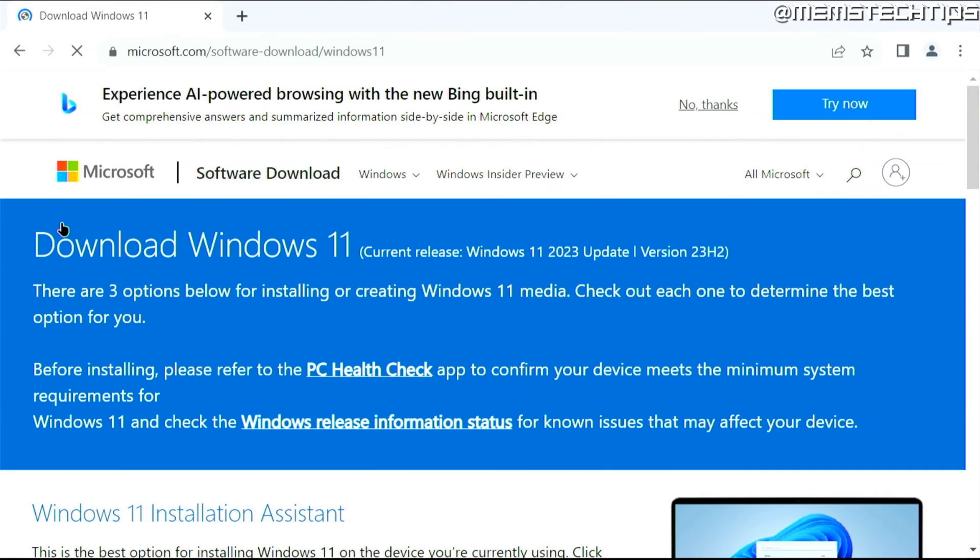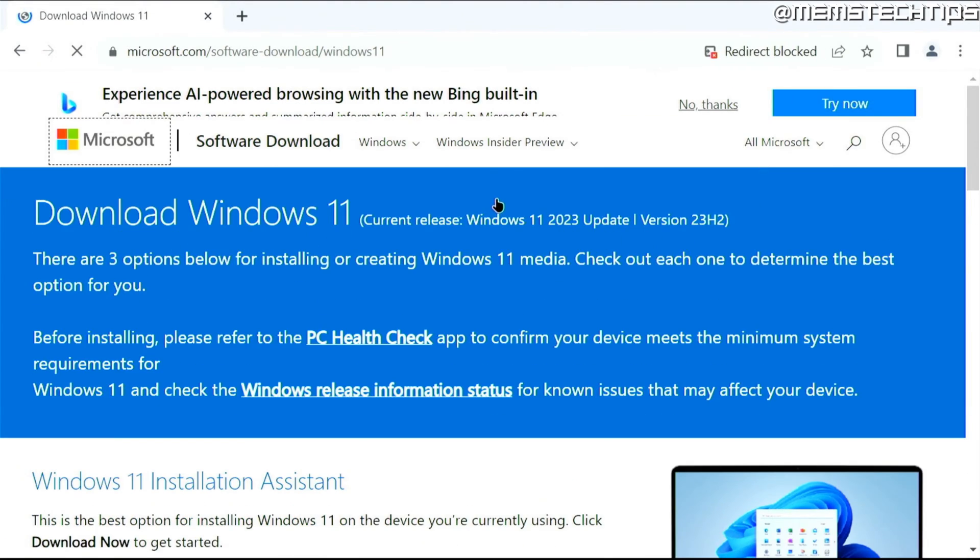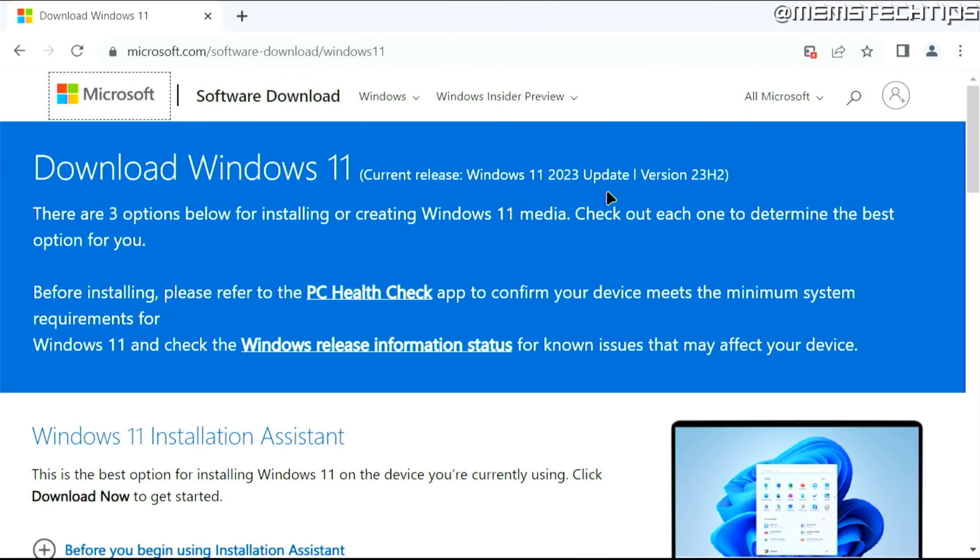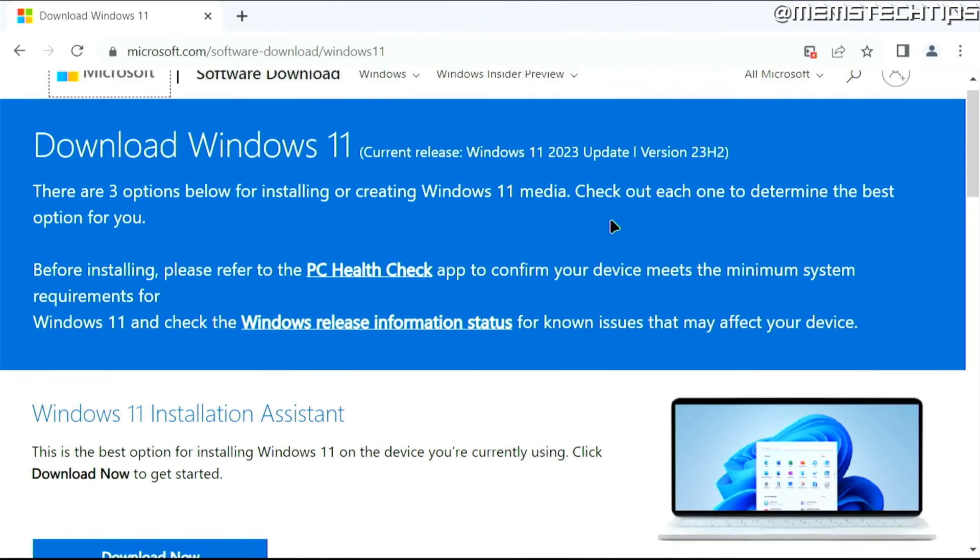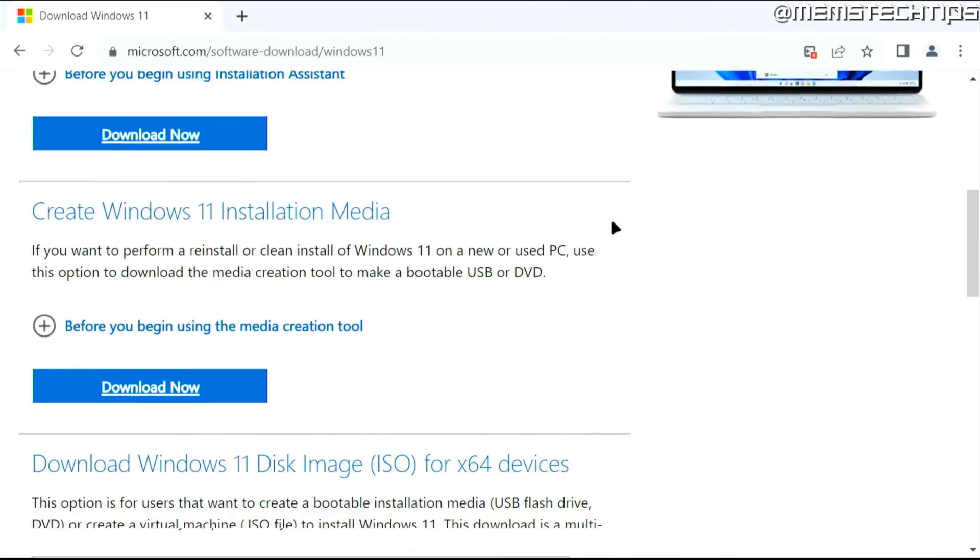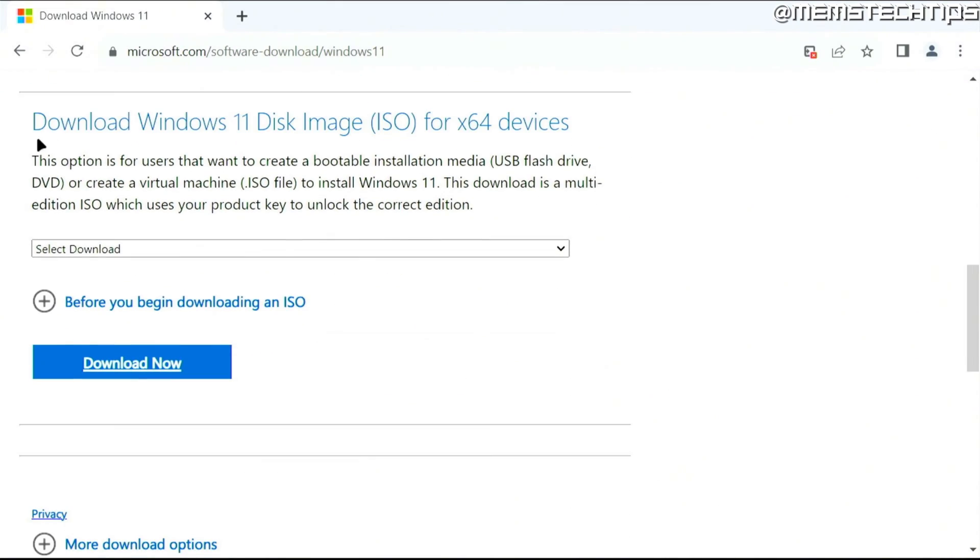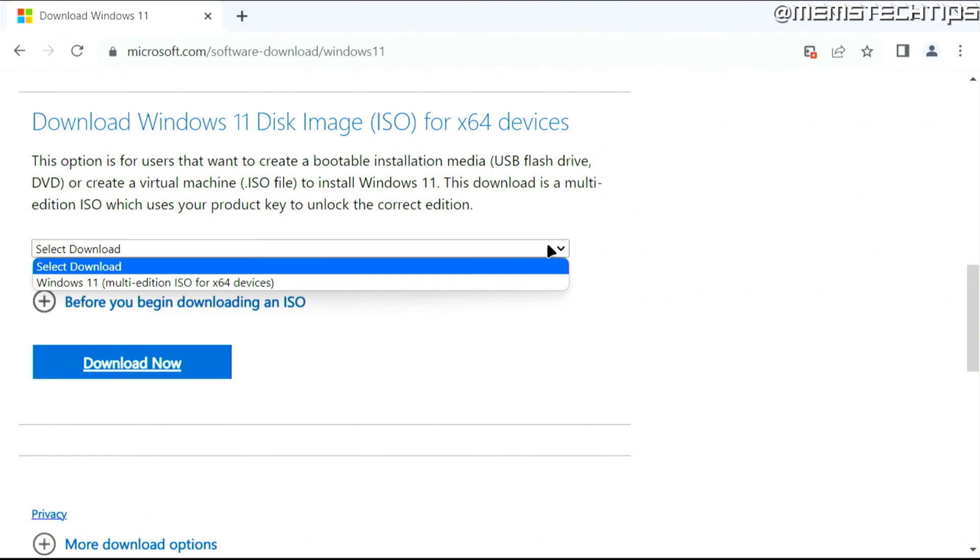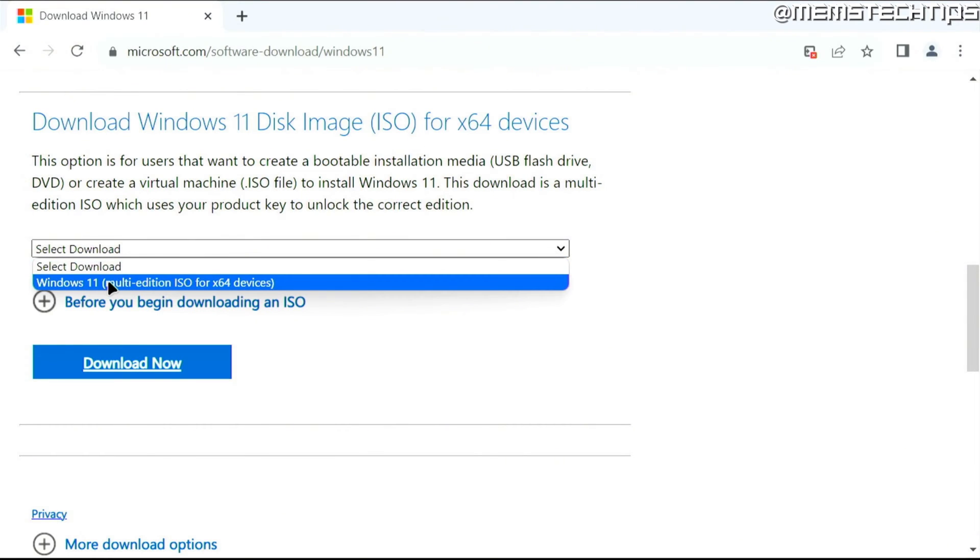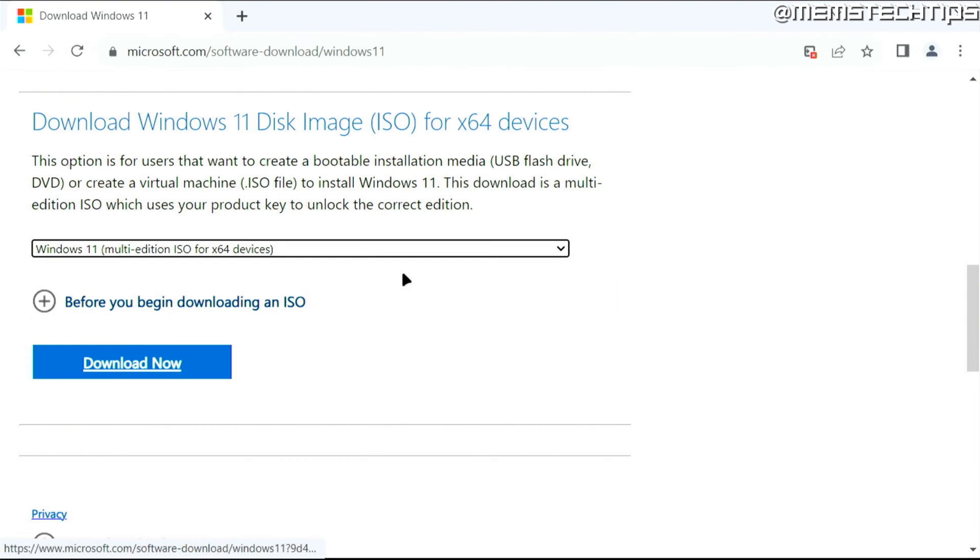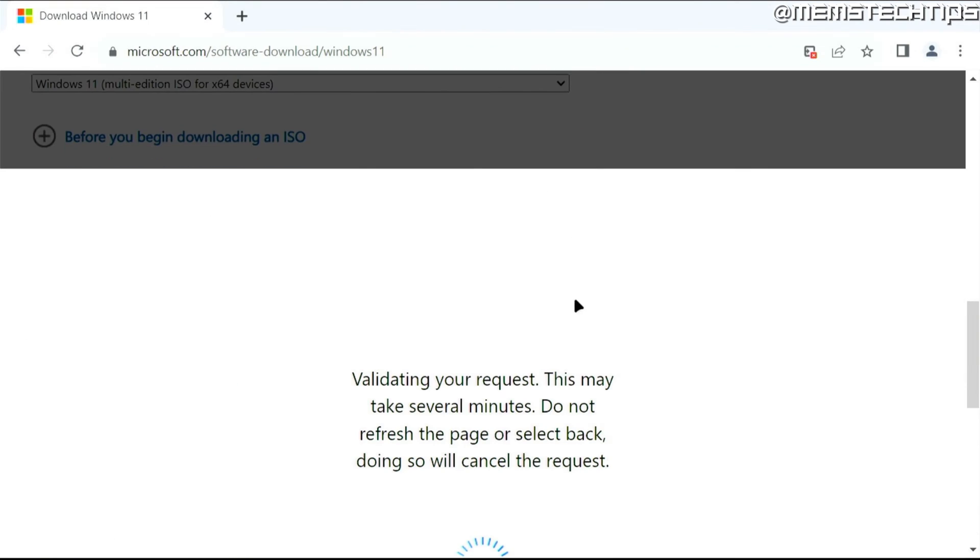This brings you to the download Windows 11 homepage. On this page, scroll all the way down until you find the option to download the Windows 11 ISO file. Click on the dropdown menu and select Windows 11, then click on download now.